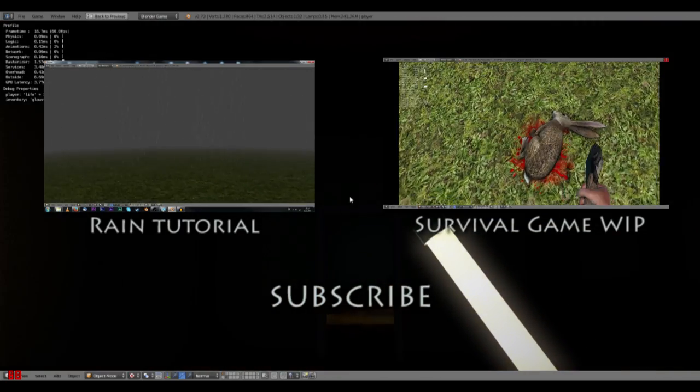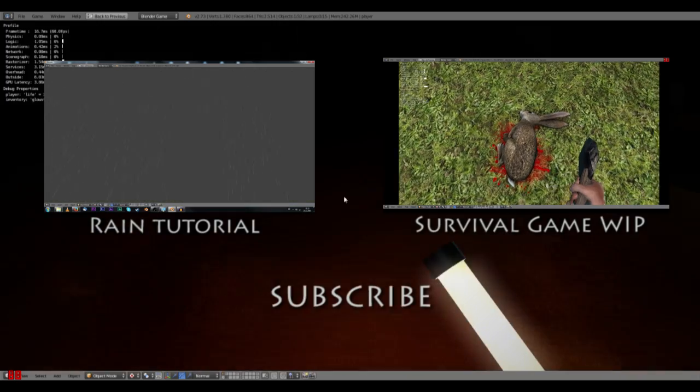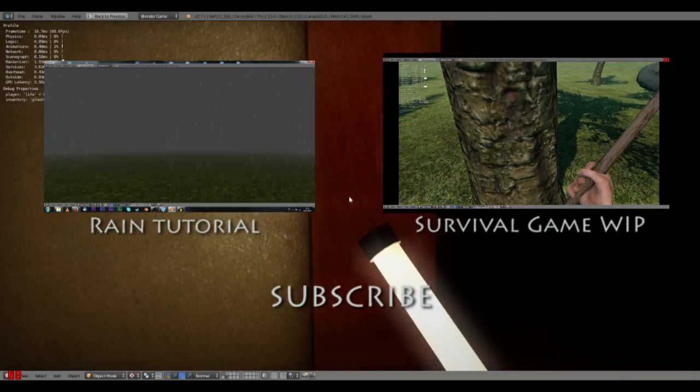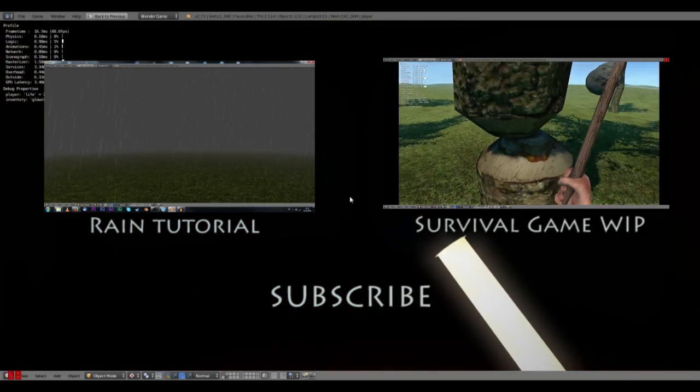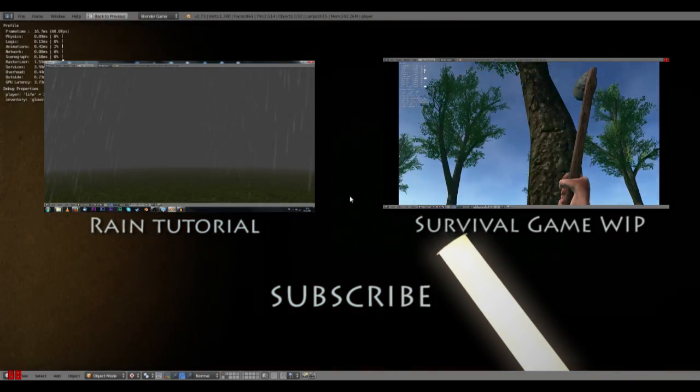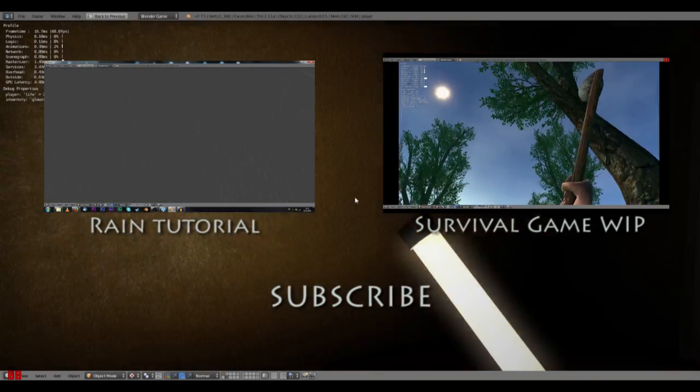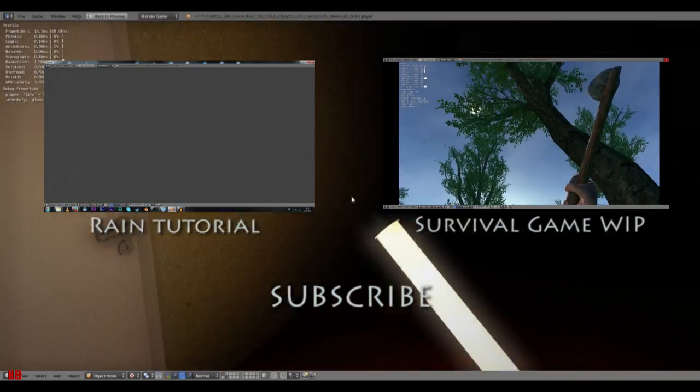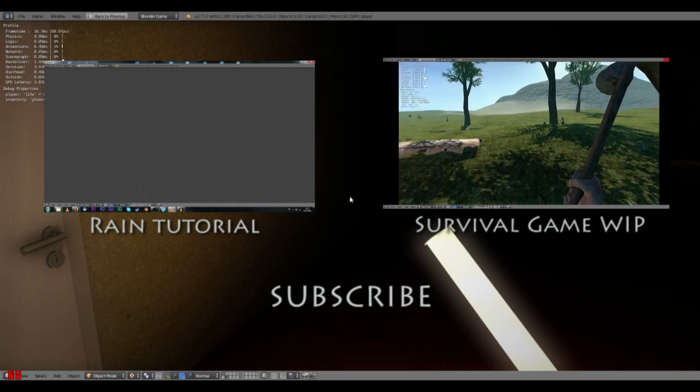So yeah. That's it for this tutorial. Thanks for watching and see you in the next one. Bye bye.